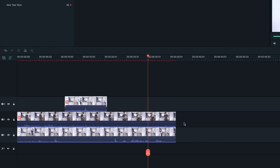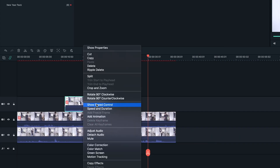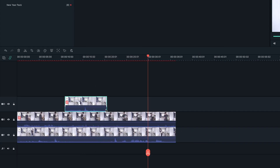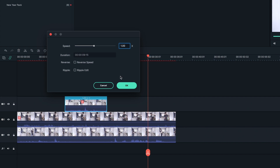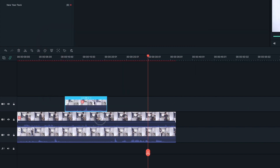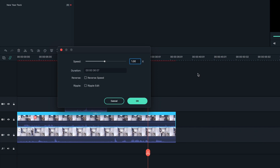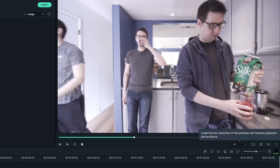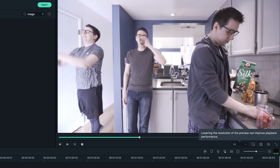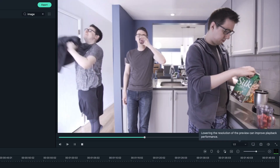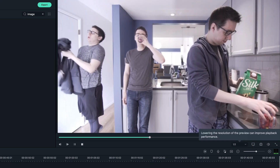To do that, I'm going to right click on one of the clips, then select speed and duration, then click the reverse speed box. I'll do this one more time with the other clip. Play it back, and now we have two Johnnies in reverse and one moving forward.